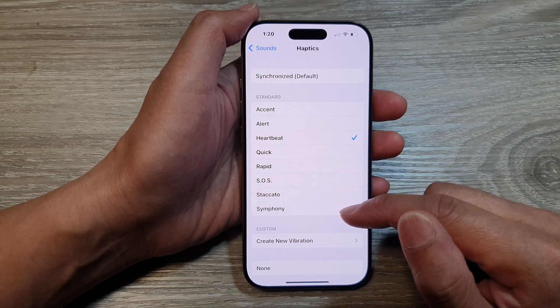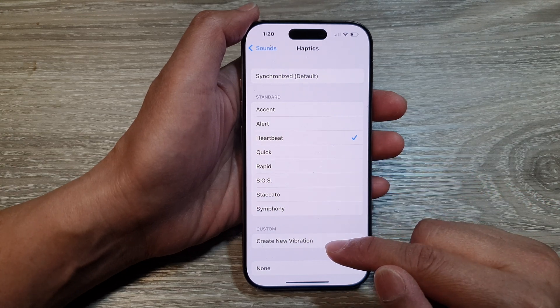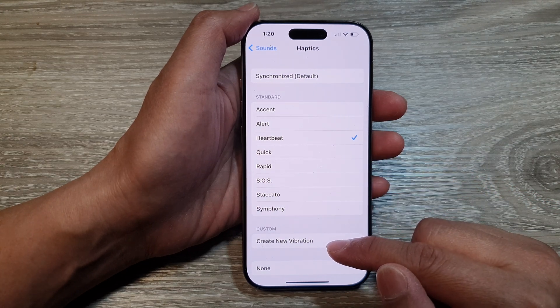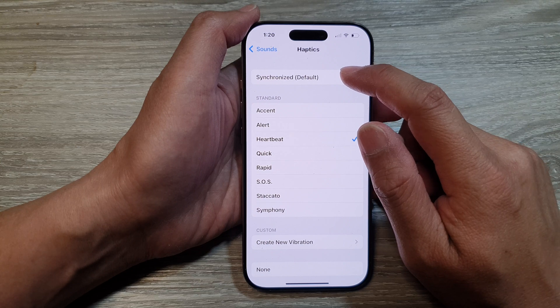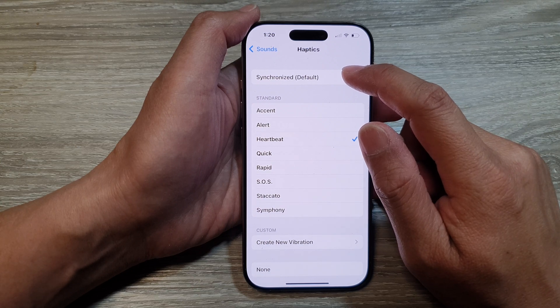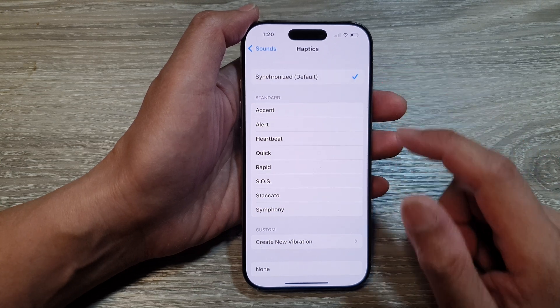Otherwise, you can choose a new vibration pattern, or you can choose the default synchronized vibration.